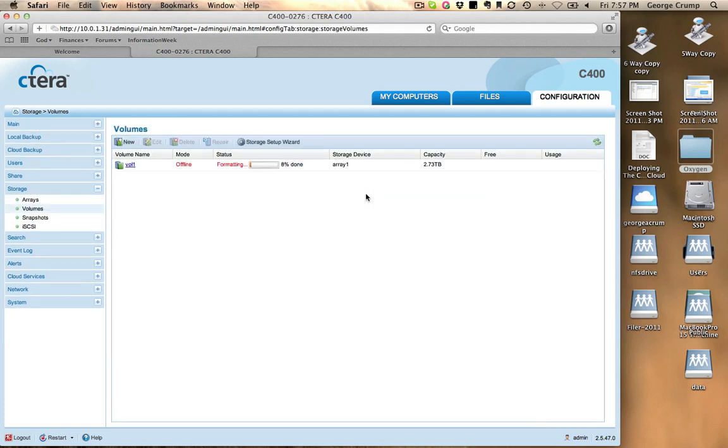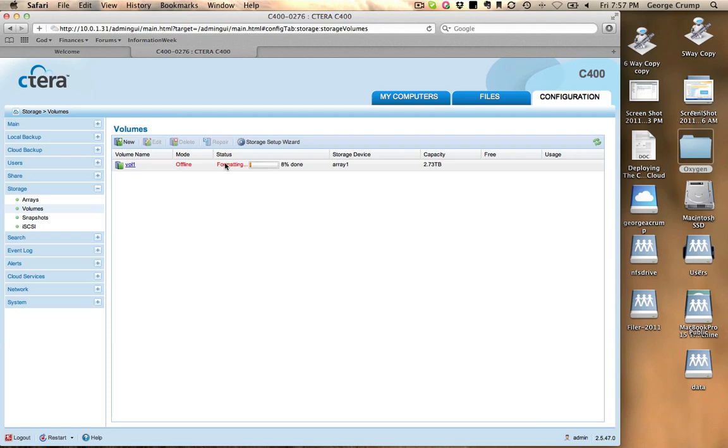Take a look here at the storage configuration. You can see that the volume is currently offline and it's formatting. That would make a lot of sense since it's got quite a bit of a size volume to work its way through. We'll let that go ahead and go.